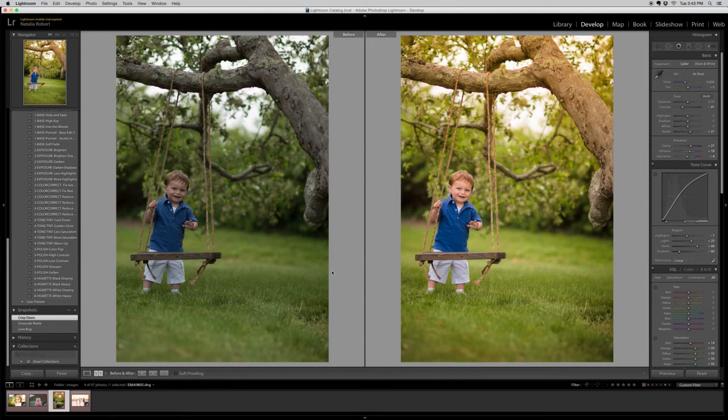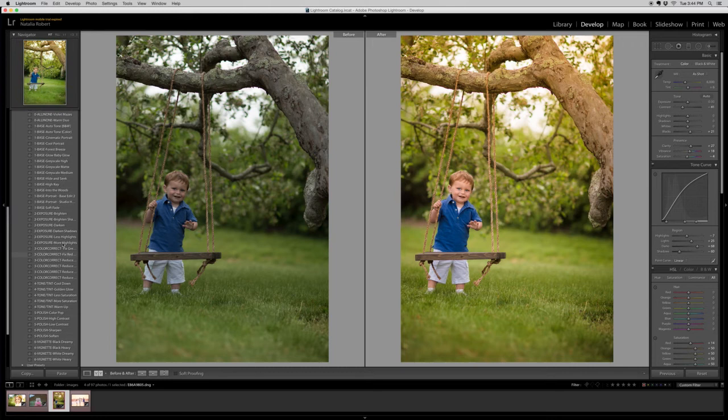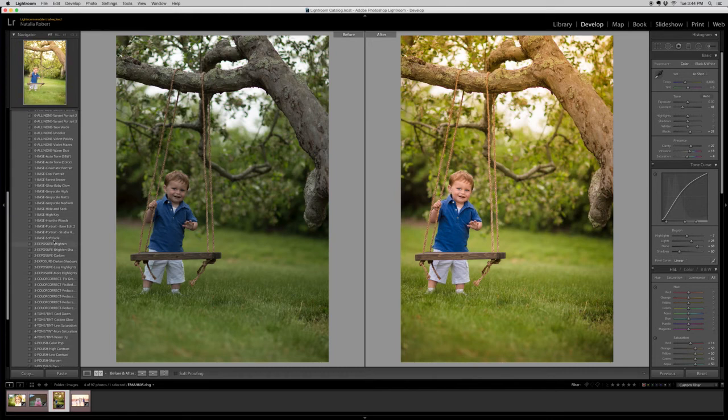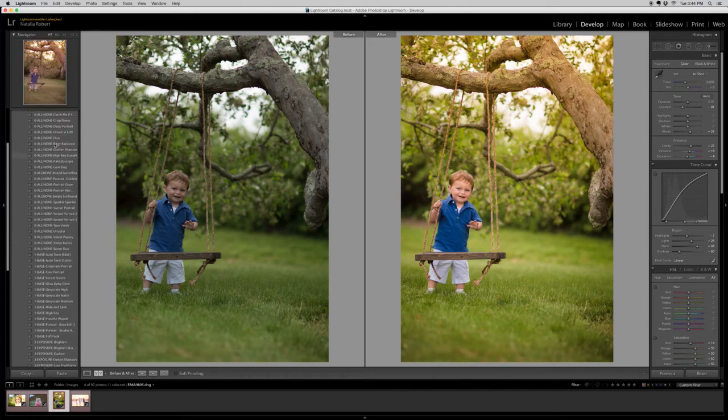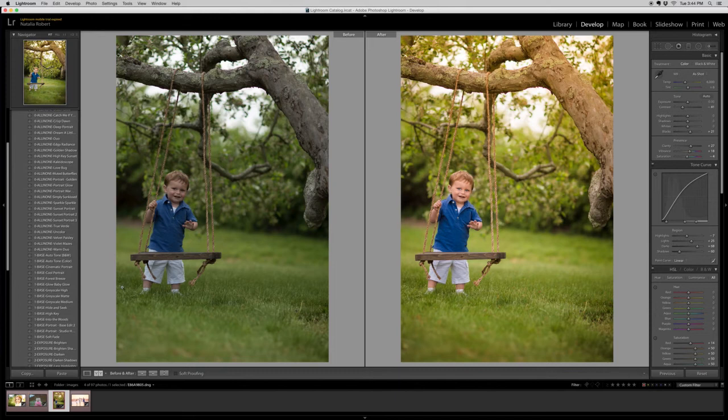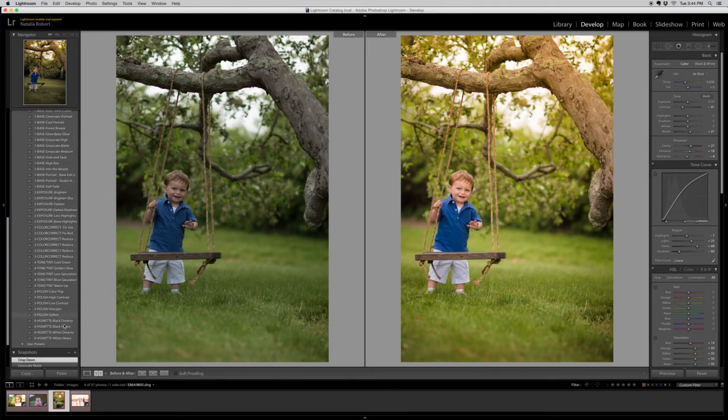Here we have a before and after. This one was done using the Crisp Dawn preset, which is one of the all-in-one presets right up here towards the very top. And of course we did a little fine-tuning. You can see his face is nice and sharp and bright, those eyes really pop.